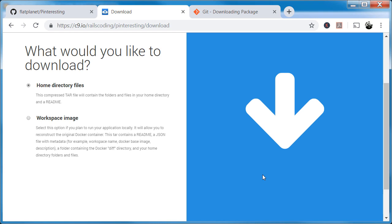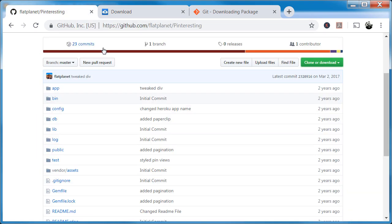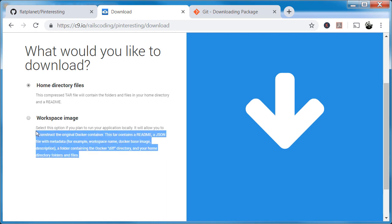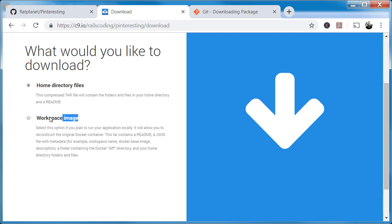Those are the three main ways to get your code out of Cloud Nine. You'll have till the end of December 2019 — I recommend you do it right away. In my opinion, the best and easiest way is to go through GitHub if you've already used it — just clone or download the ZIP. If you have to go through Cloud Nine directly, do the home directory download and untar the file using something like Git Bash, which is totally free. If you know Docker and want to recreate the entire workspace, you can use that — but I don't recommend it unless you're already very good at Docker. My name is John Elder — thanks for watching.